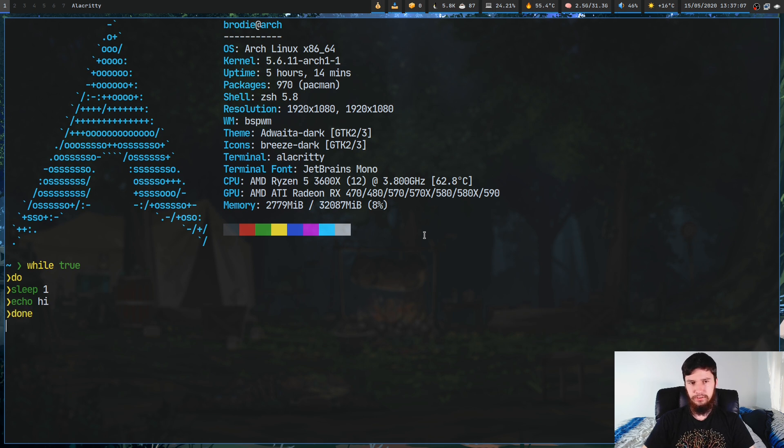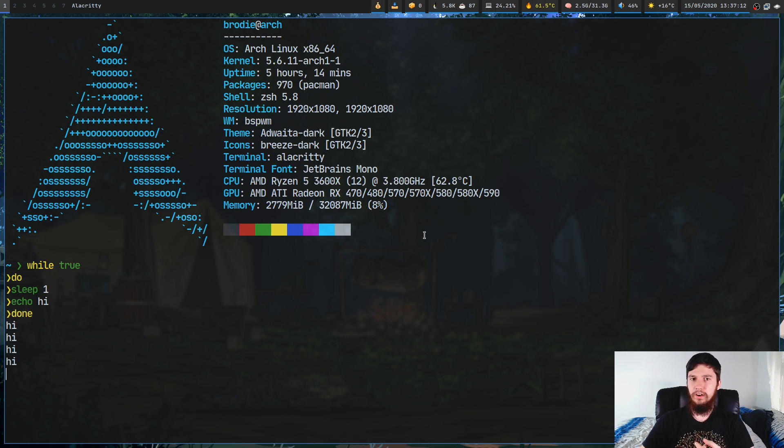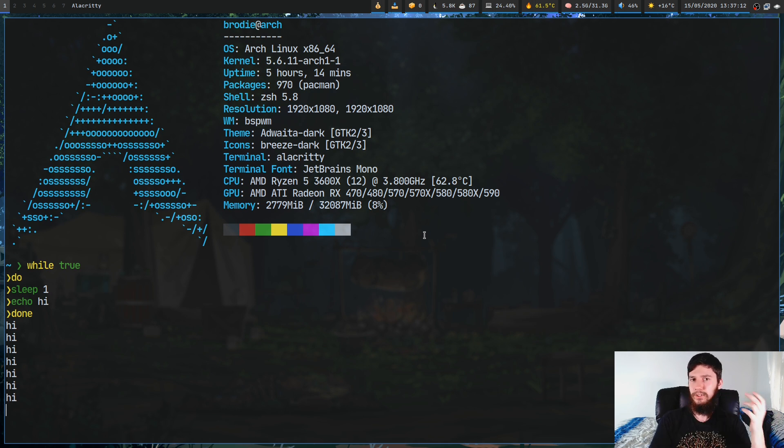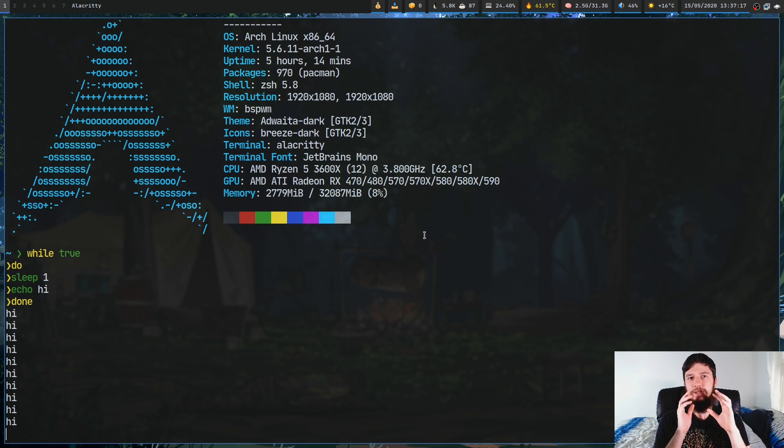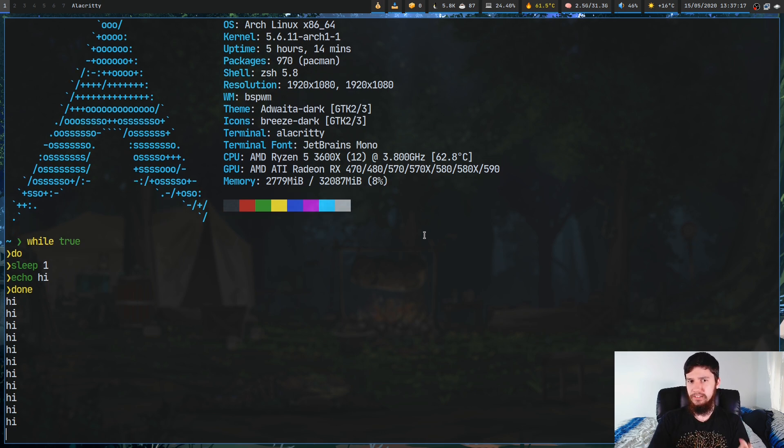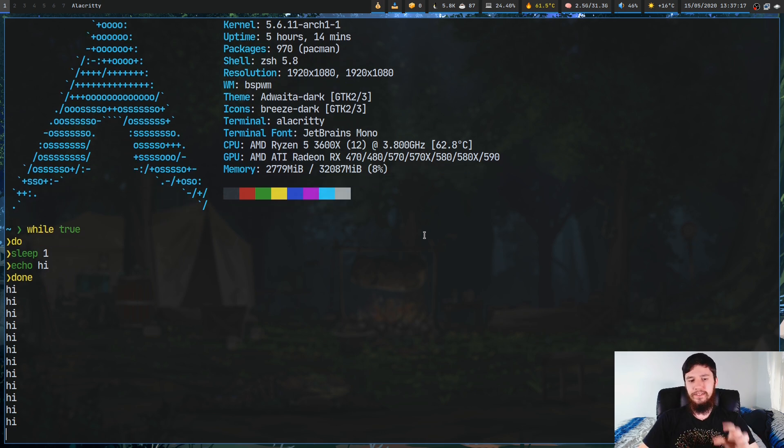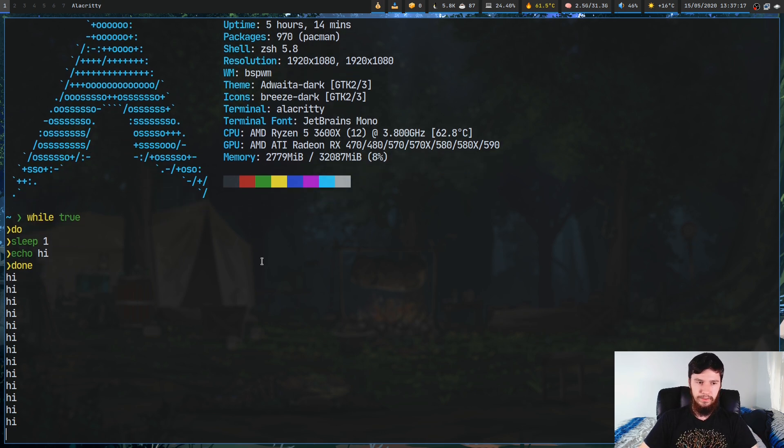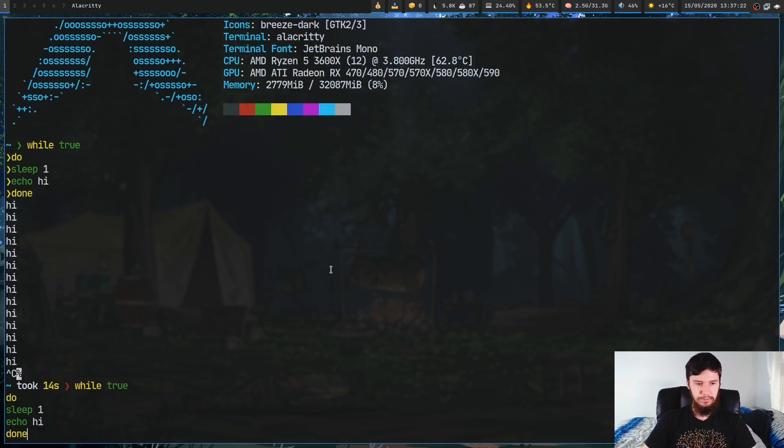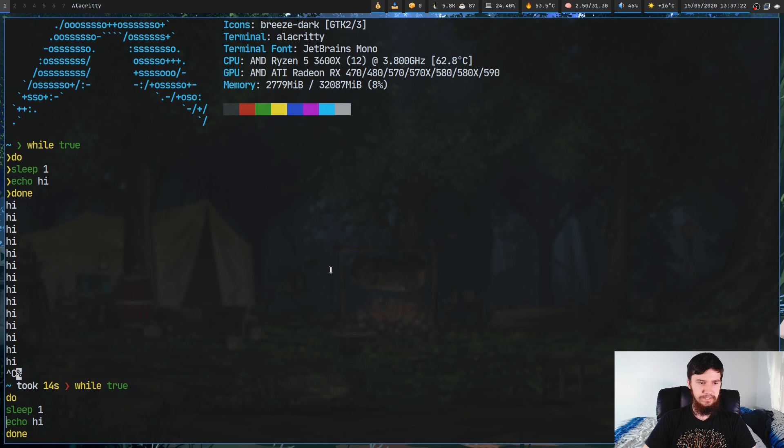This is going to sleep for a second and then echo high while true is true. This is just going to run forever. But what if we want to make it so when something doesn't work, then it will actually run the loop.